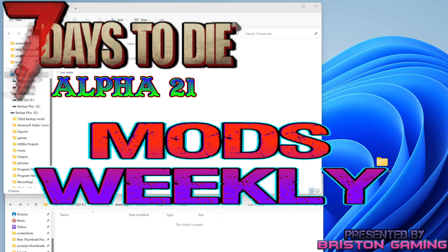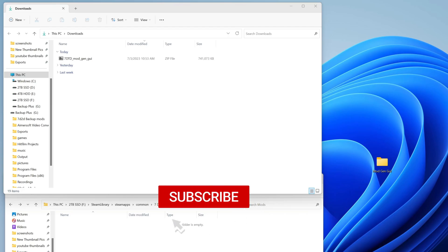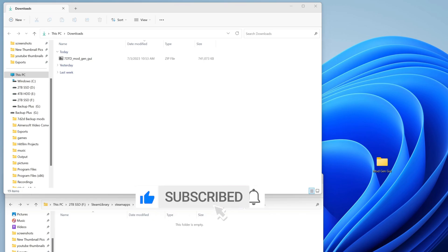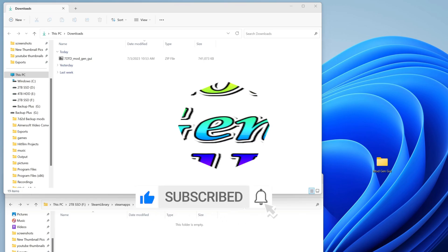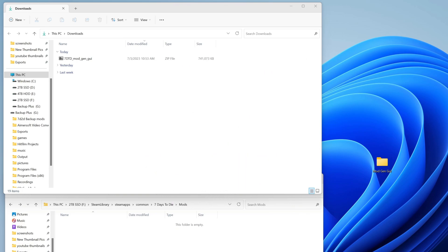What is up folks, Brista Gaming. We are here with a special episode of 7 Days to Die Mods Weekly, the show that will help figure out what mods are good for you. This episode is super cool — it is brought to us by the awesome folks over at Pseudo Posse, who have created the 7 Days to Die Mod Gen Graphic User Interface that allows ultimate accessibility to everyone.